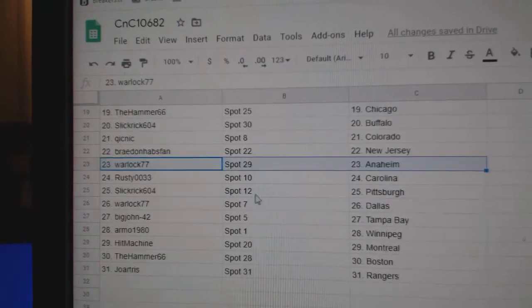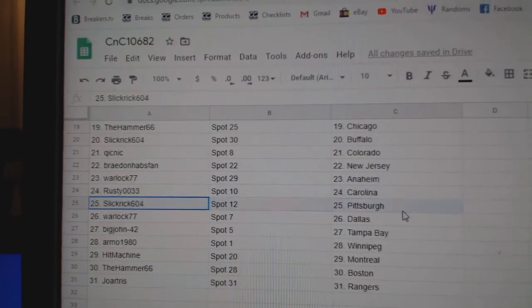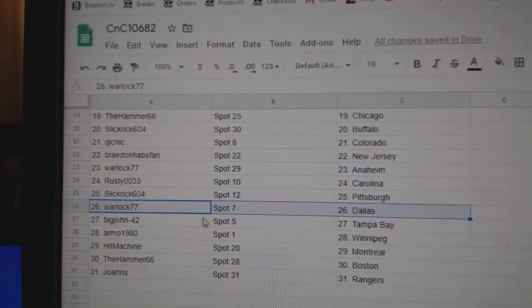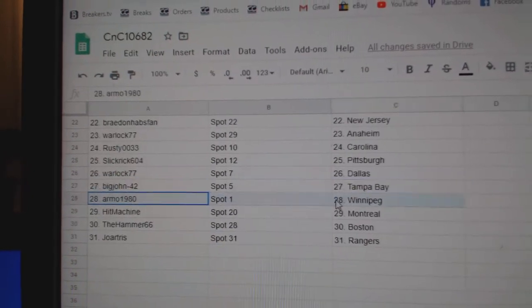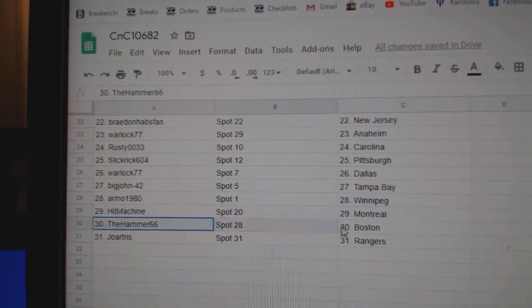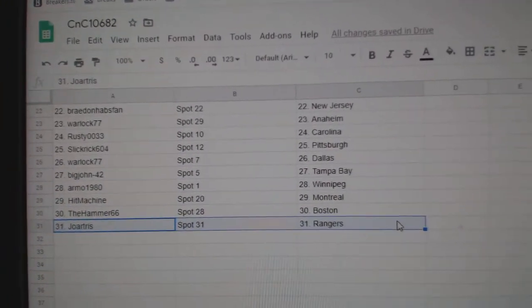Braden New Jersey. Warlock Anaheim. Rusty Carolina. Slick's got Pittsburgh. Warlock Dallas. Big John Tampa. RMO Winnipeg. Hit Machine Montreal. Hammer Boston. Joe's got Rangers.